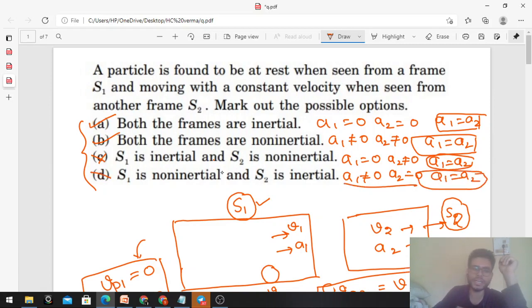अब frame s2 को ध्यान से देखो। जो condition दे रखी है वो यह है कि particle एक constant velocity से move कर रहा है frame s2 के respect में। इसका मतलब acceleration of the particle with respect to frame s2 should be 0. Velocity of particle with respect to second frame, v1 minus v2, can be anything — कोई condition नहीं। But acceleration ap2 should be 0, which means a1 minus a2 = 0.